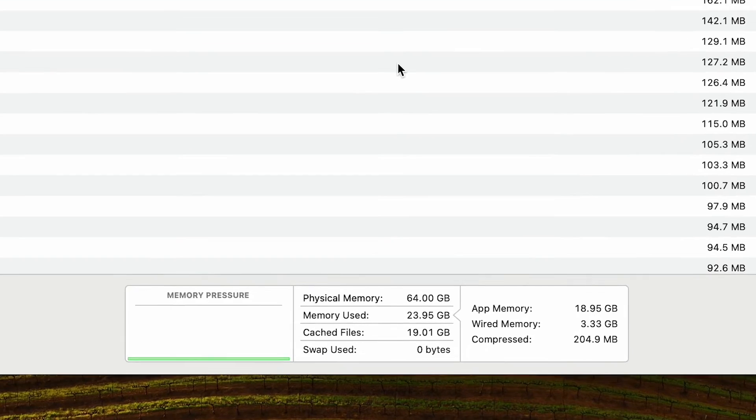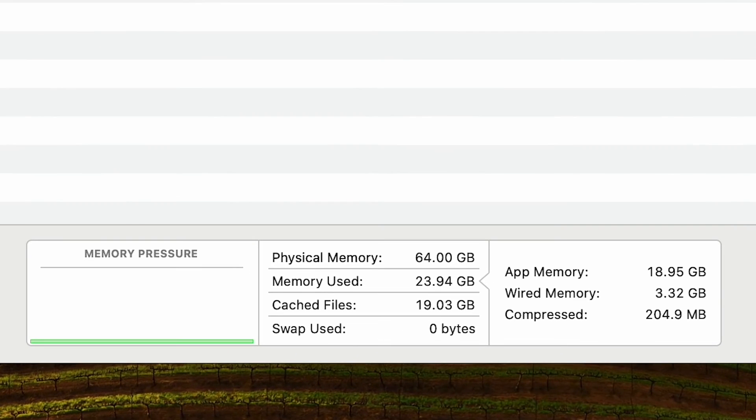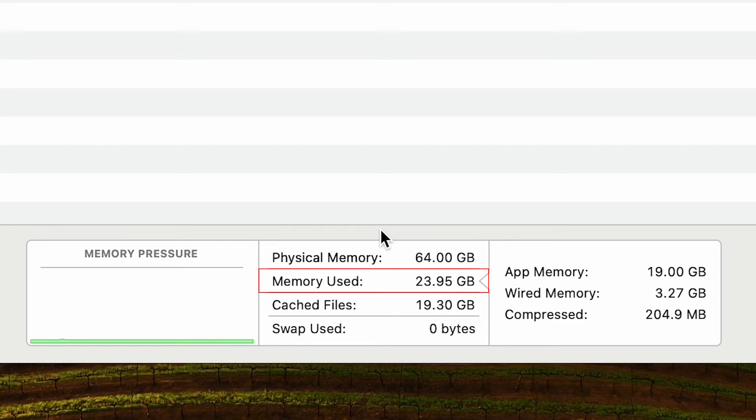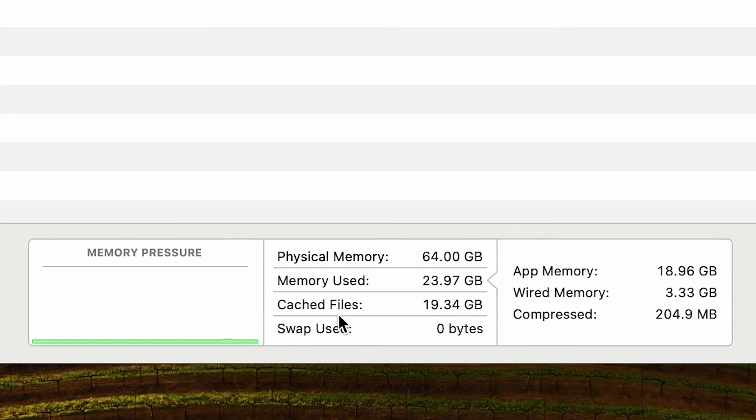Last but not least, at the bottom of the Activity Monitor, you also get some nice summary about your memory. You can see the physical memory, which is nothing else than the total amount of RAM that you have on your Mac. And then memory used is the total memory used by the applications that are currently running.